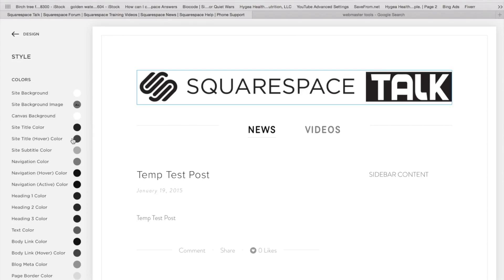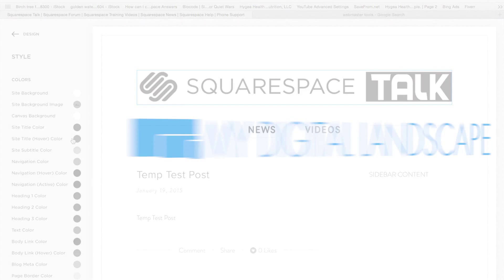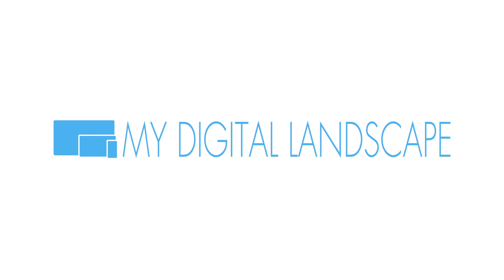Thank you so much. This is William with My Digital Landscape. And this is Squarespace Talk. Cheers. My Digital Landscape.